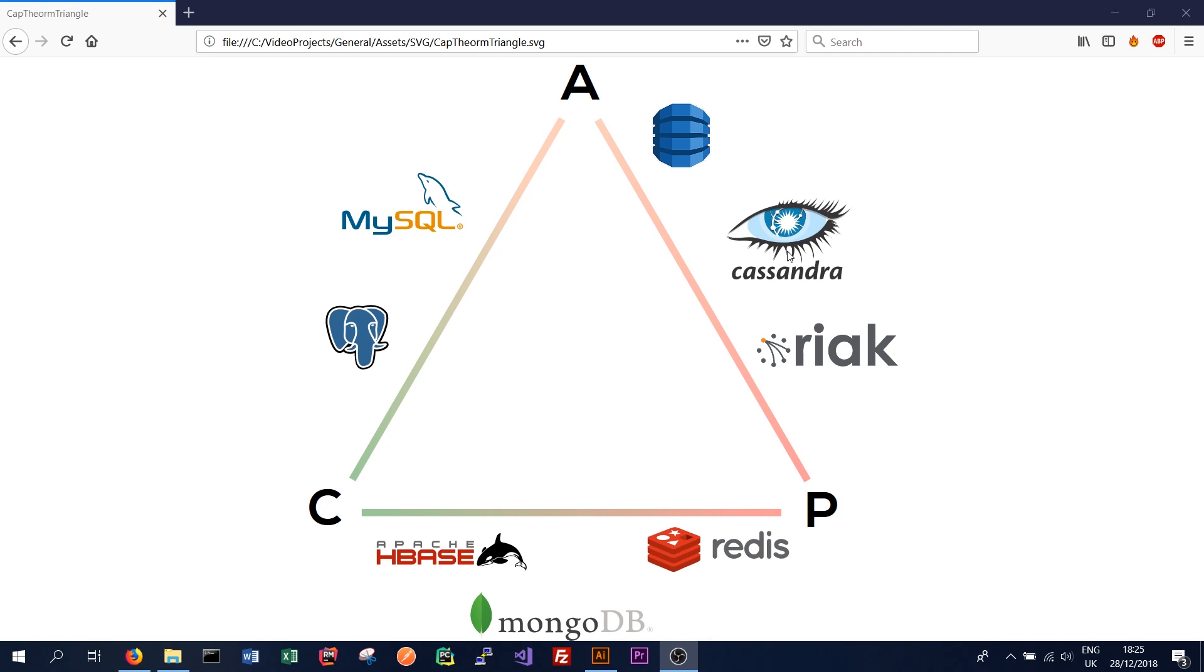Depending on how you set up your cluster, you can achieve pretty good consistency and always available. And that's reflected in Brewer's revision of the CAP theorem in 2012, which says you can have a lot of availability and a lot of consistency. It doesn't always have to be completely one and none of the other. It can be a bit of both.